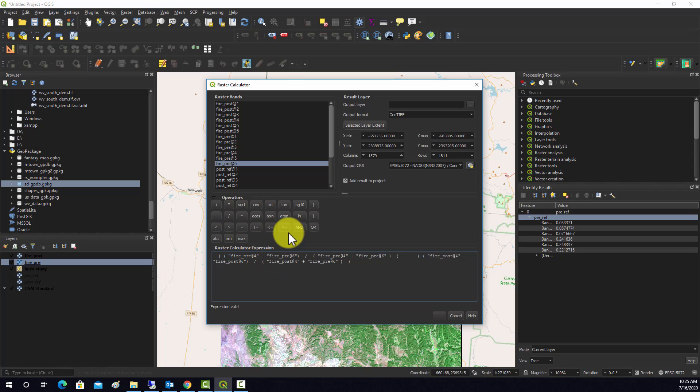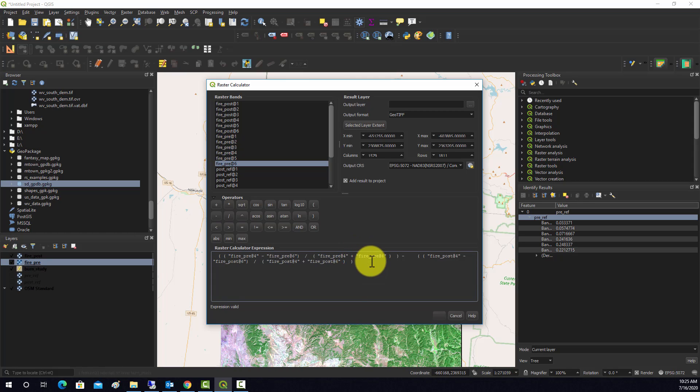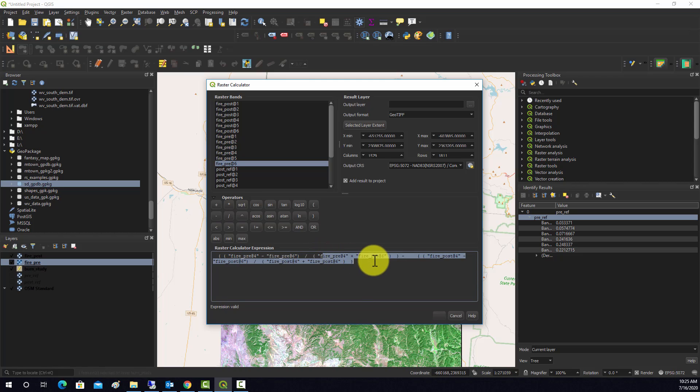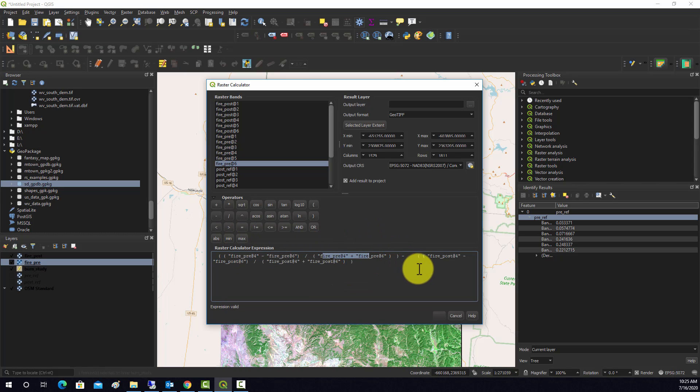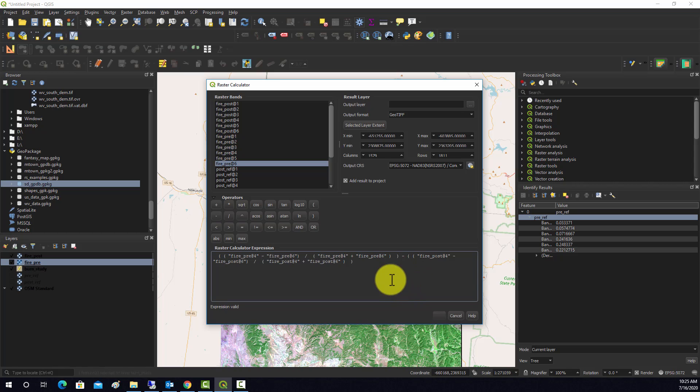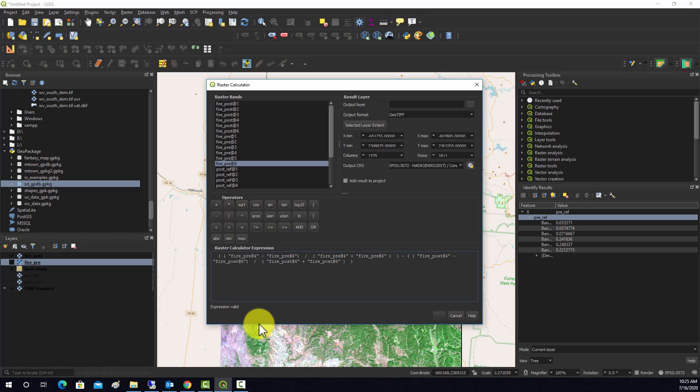Generally, when you're generating syntax, the best thing to do is try to avoid as much manual typing as you can, because then you're less likely to make a mistake. So before we run it, let's make sure it makes sense. So we have our near infrared minus our shortwave infrared divided by the sum, and that's for the pre-fire data. And then from that we're going to subtract the near infrared minus the shortwave divided by the sum, all for the post-fire data. It says the expression is valid down here. Again, that doesn't necessarily mean it's right, it just means there's no syntax error.